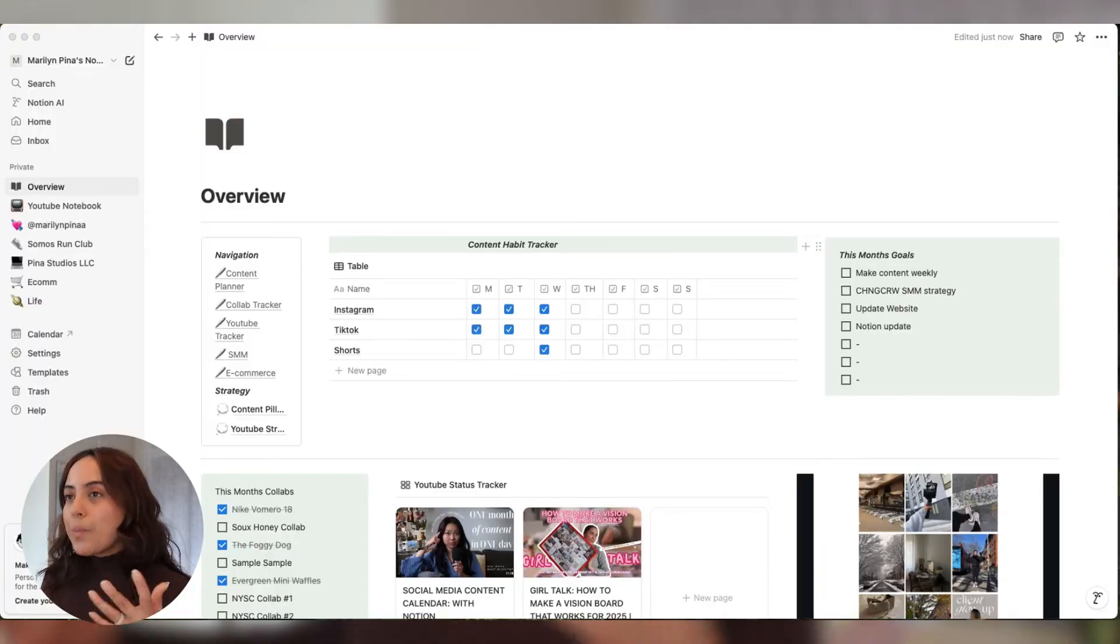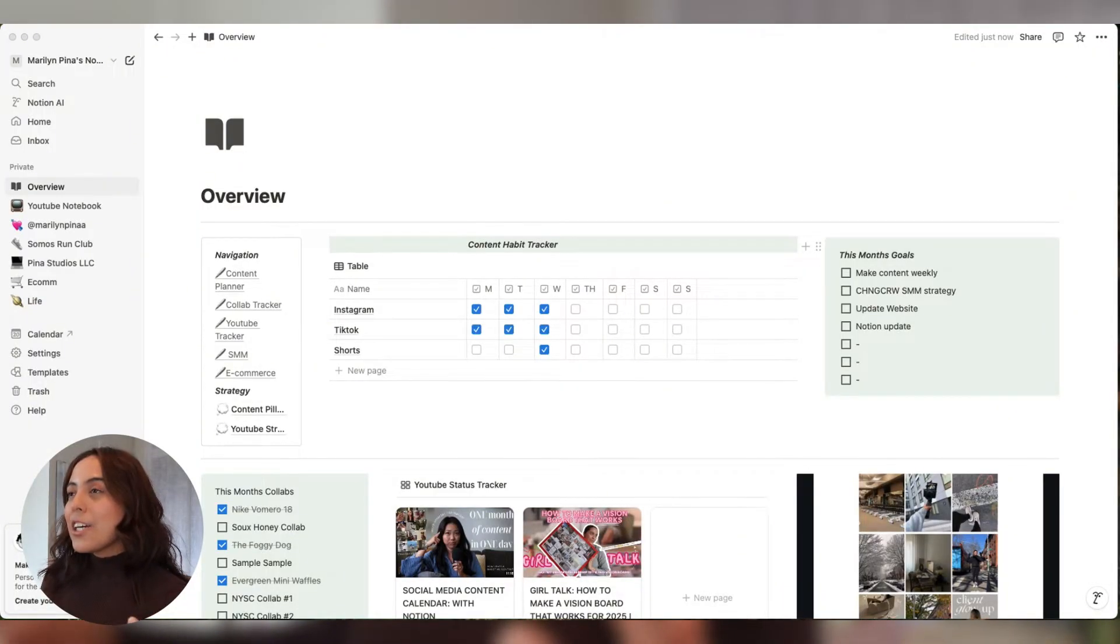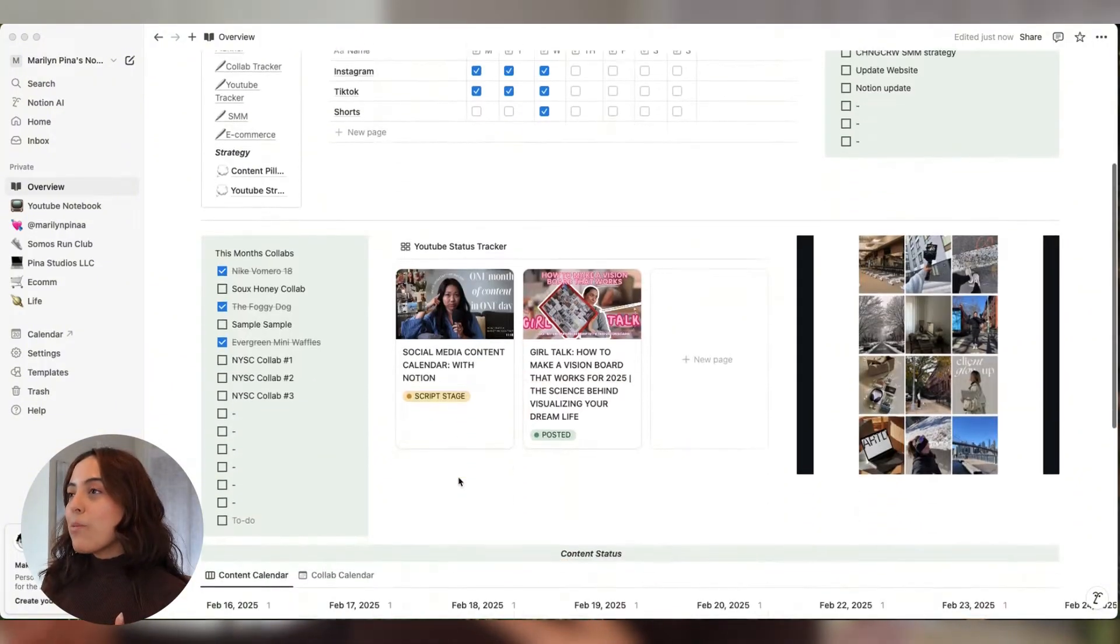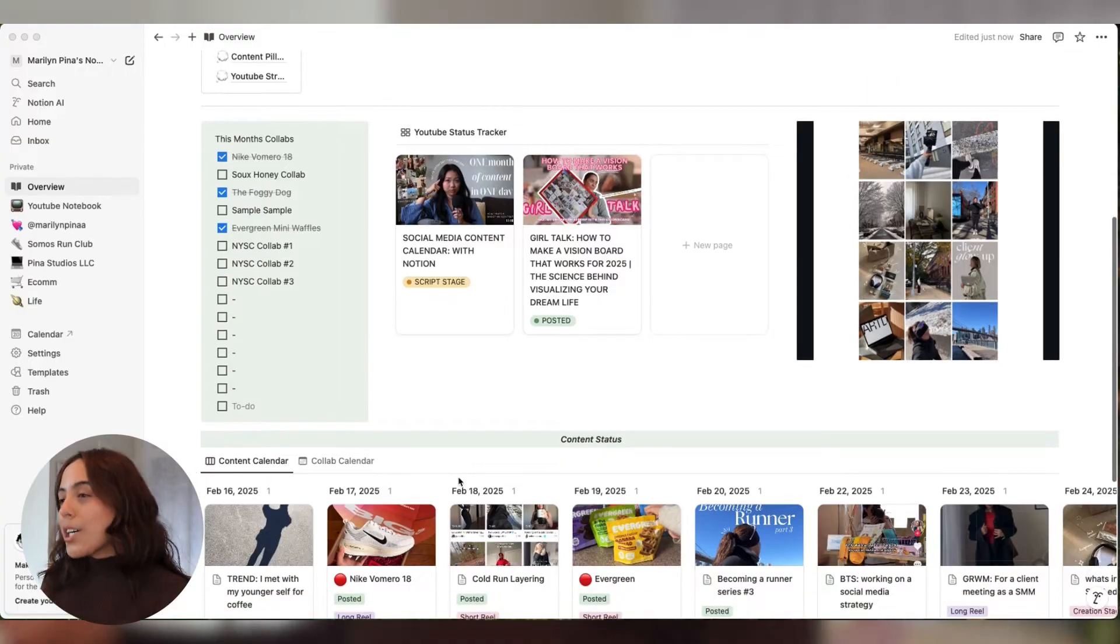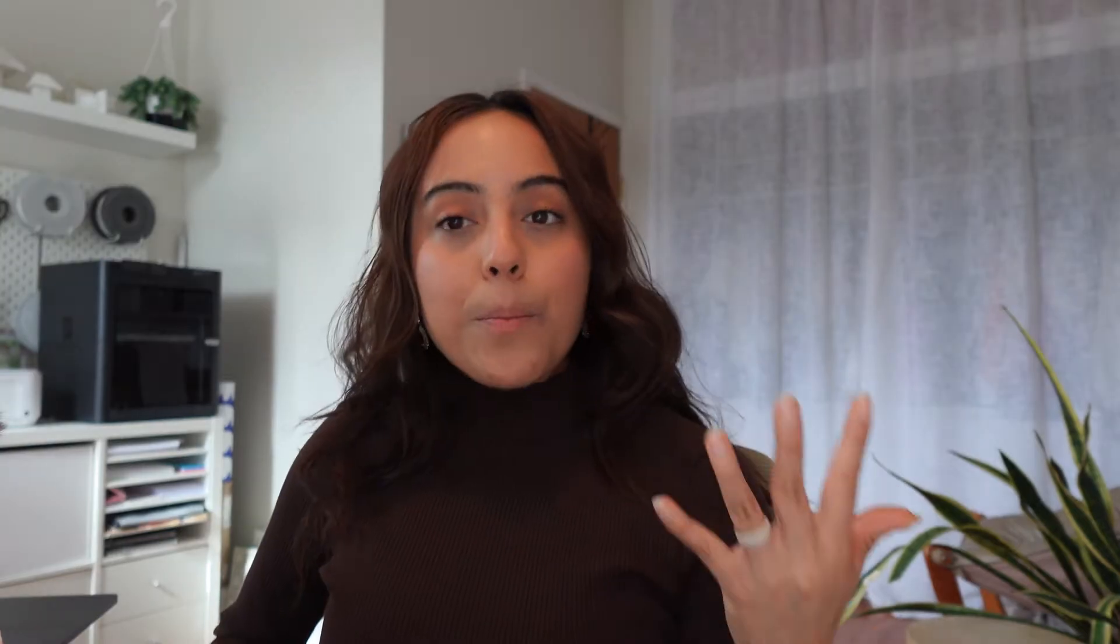Let's start building your content planner in Notion. Here is my overview page. I have all of my content planners linked here, a little habit tracker, my monthly goals, and I'm able to see all the progress of all my content at a glance. But for the purpose of this video, we are going to focus on only building a content planner. If you guys want me to do another video on how I did this overview page, let me know in the comments below.